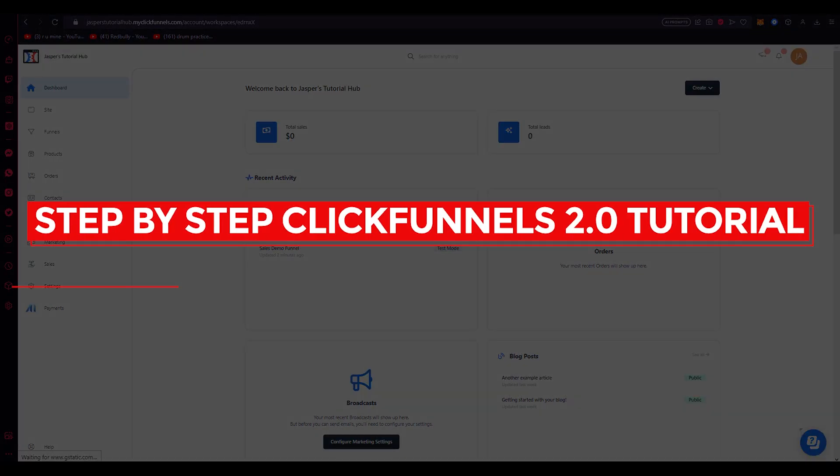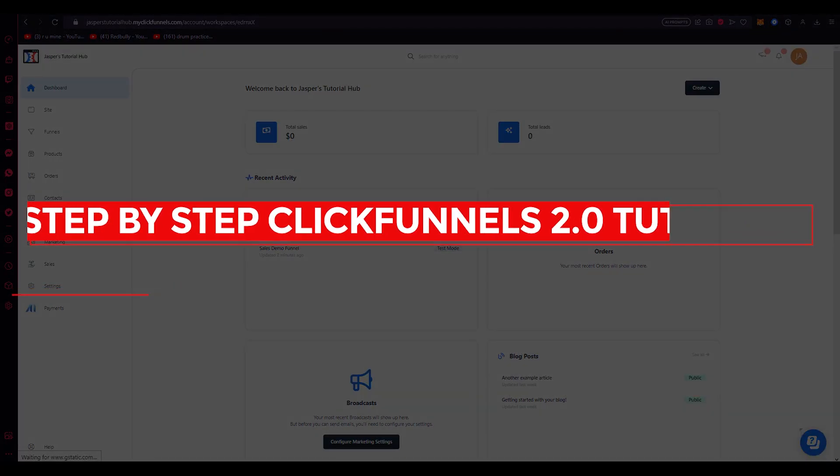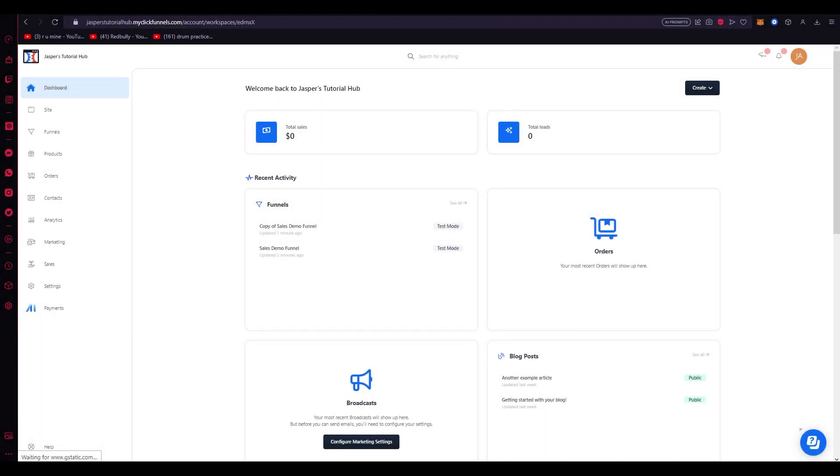Step-by-step ClickFunnels 2.0 tutorial. Hello everyone, welcome back to another video. I hope you all are doing great and having an amazing and incredible day. I bring you back with yet another video.